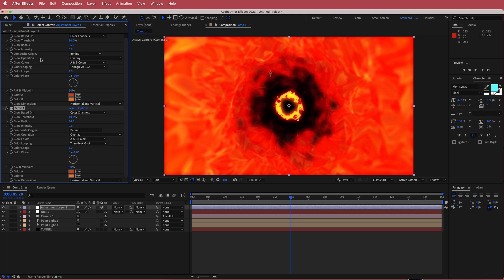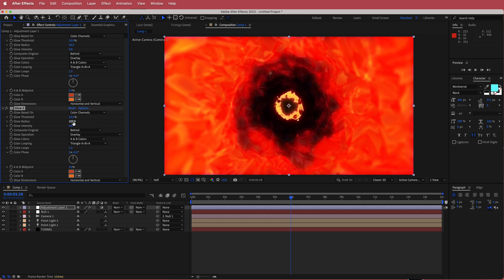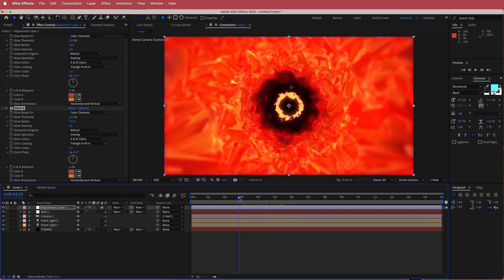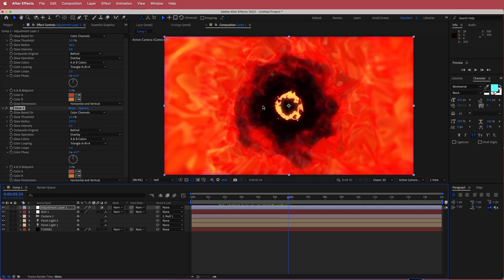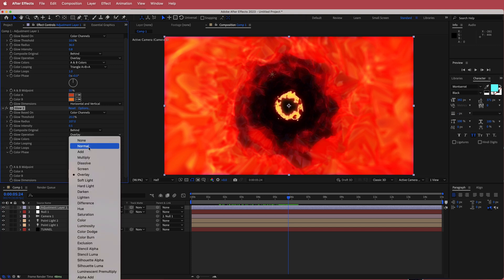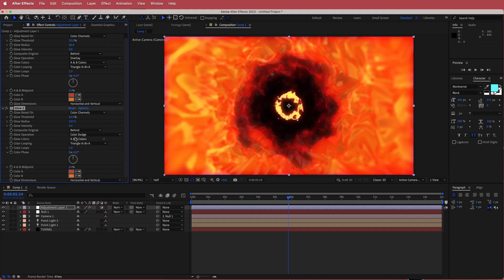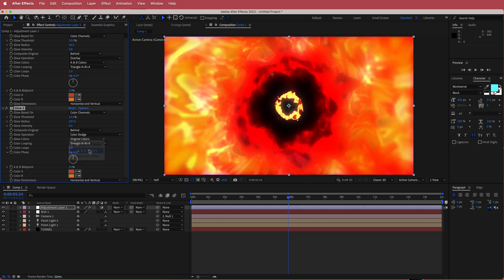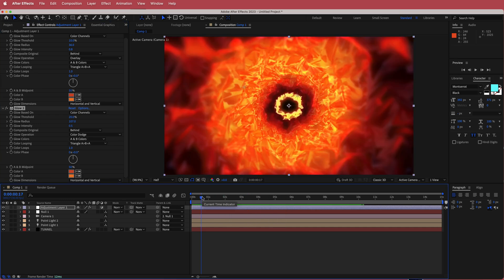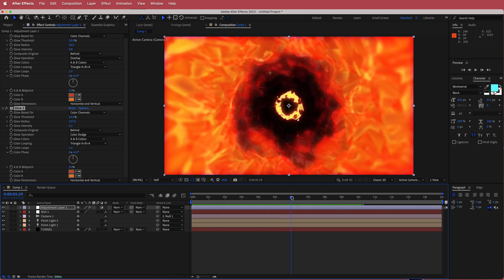On the duplicated glow layer I'm going to change a few settings: bring the threshold to about 20, bring the radius up to about 107, and bring the glow intensity down to about 0.5. Now you've got this cool flame thing happening. I'm going to go back to the glow operations and change that to Color Dodge. You can keep those two colors from before or go back to the original colors — I'll just keep the A and B colors. If you do have Deep Glow, it also works here fantastically, but if not just follow these glow settings.